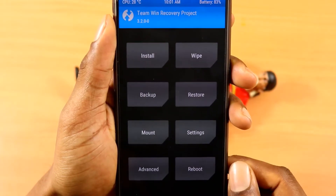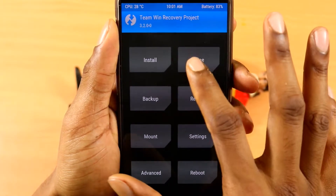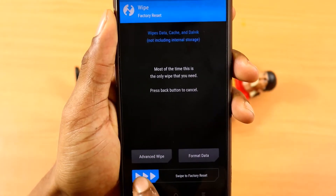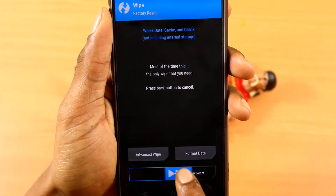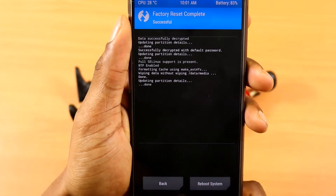Next thing to do now is just simply go to wipe and then do a factory reset. So you're just going to swipe to wipe to do a factory reset.